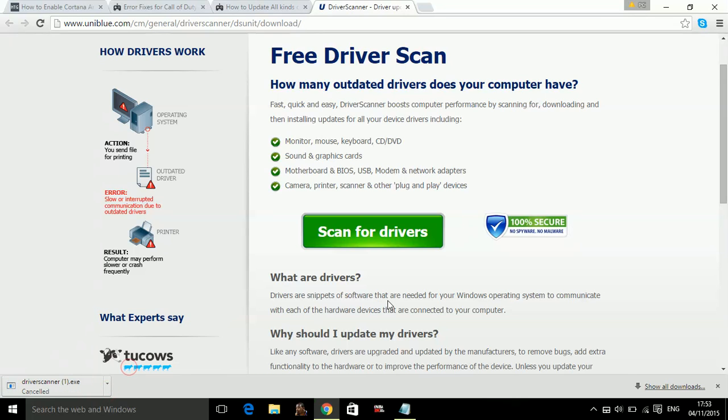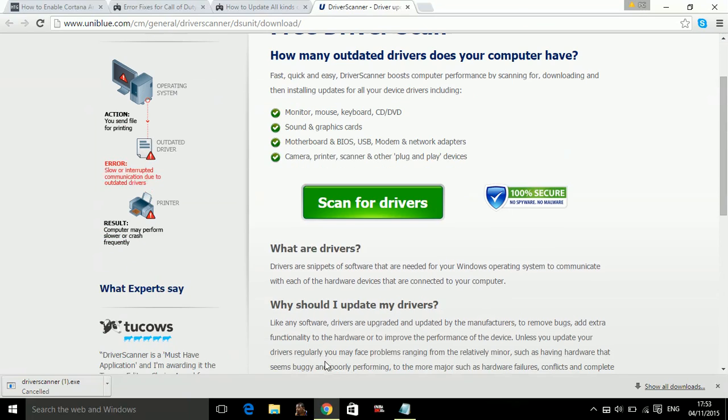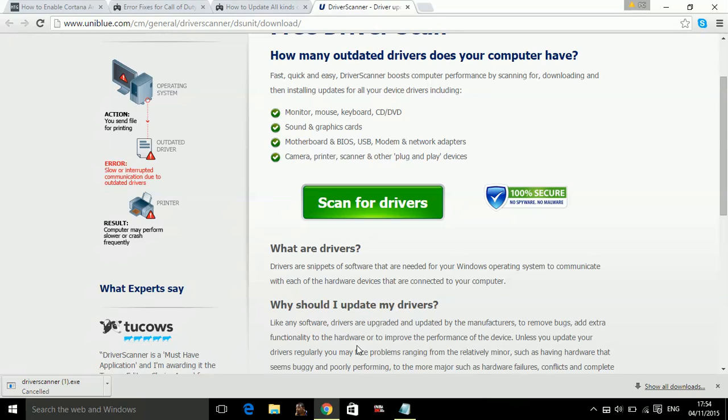I am canceling it because I don't have any outdated drivers so I cannot show you how to update them. So what you have to do is once you open the driver scanner, it will start searching for all the outdated drivers on your PC. And once it finds all the drivers, you have to click on update all drivers.